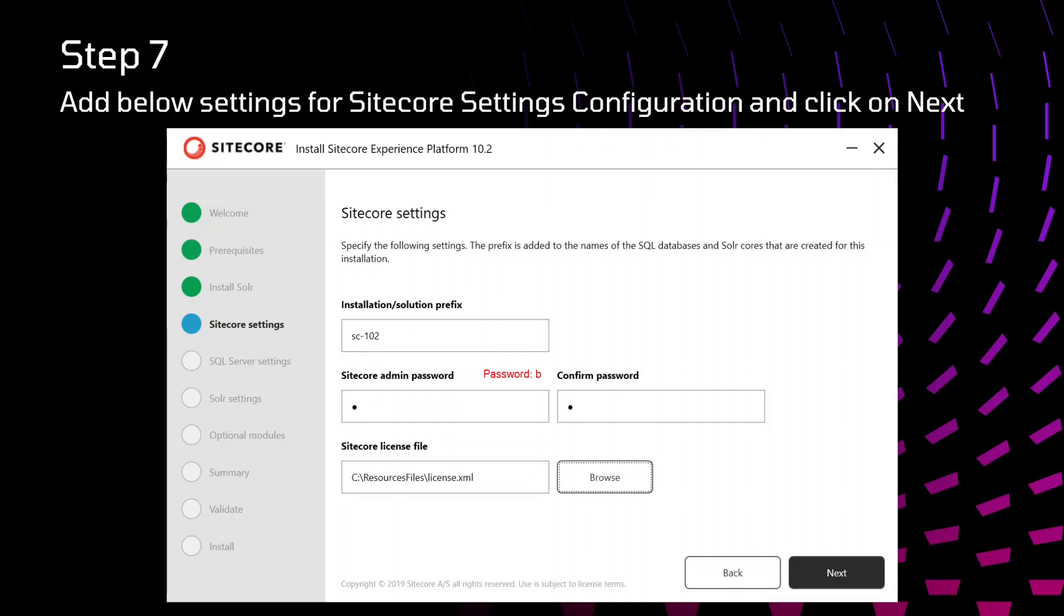Password, you can specify B. Just confirm that password. Also, you need to get the license file for Sitecore installations. After getting that file, you can add that file in the folder and just select that file. Here I have added that license file in the same location where all the setup files are there. After that, just click on next.